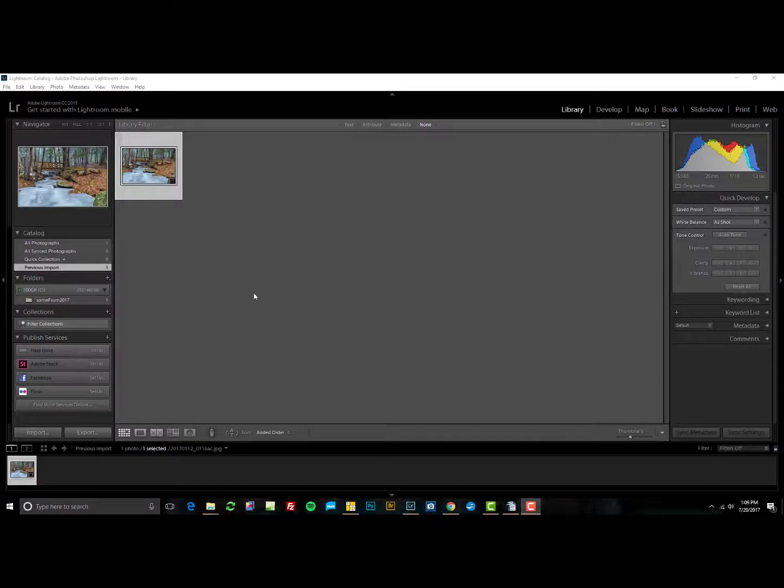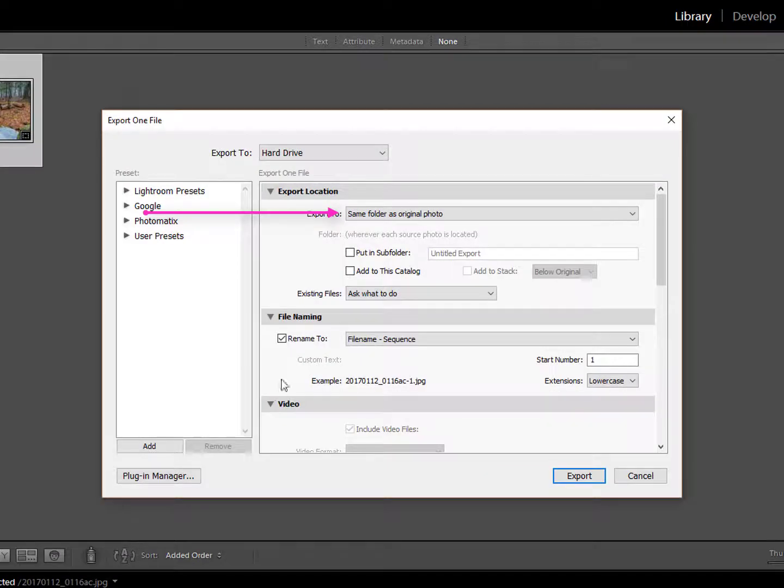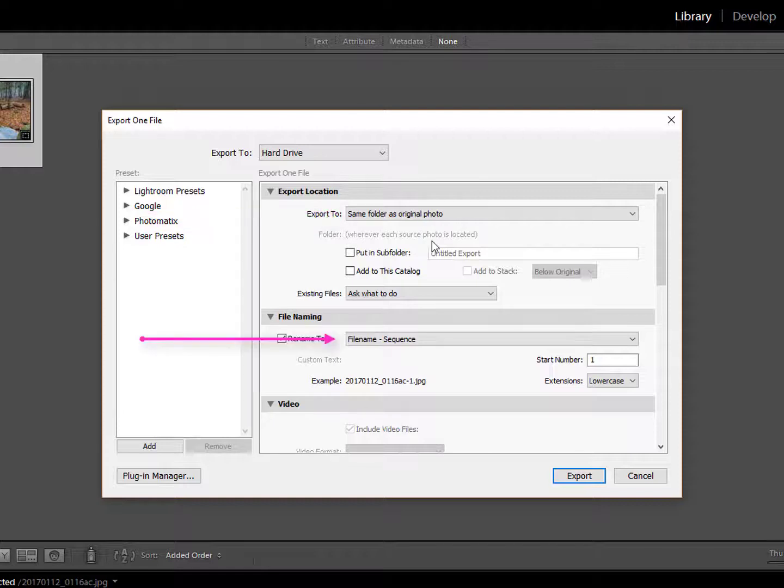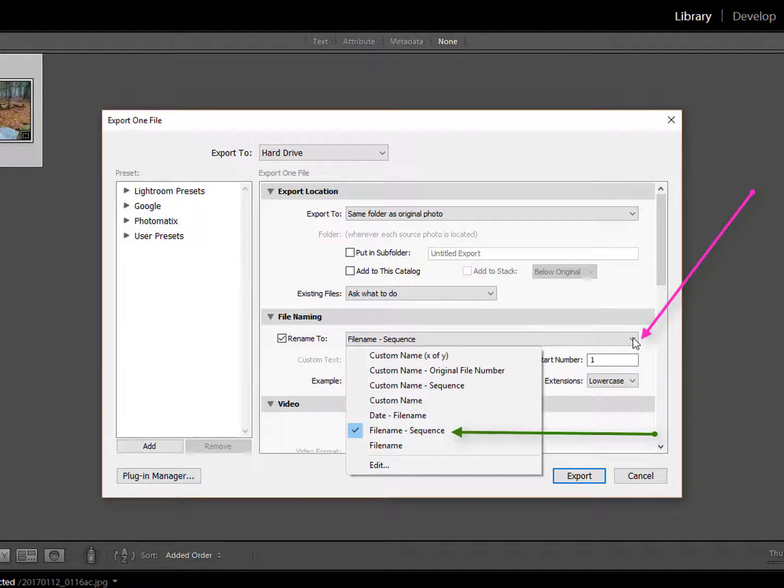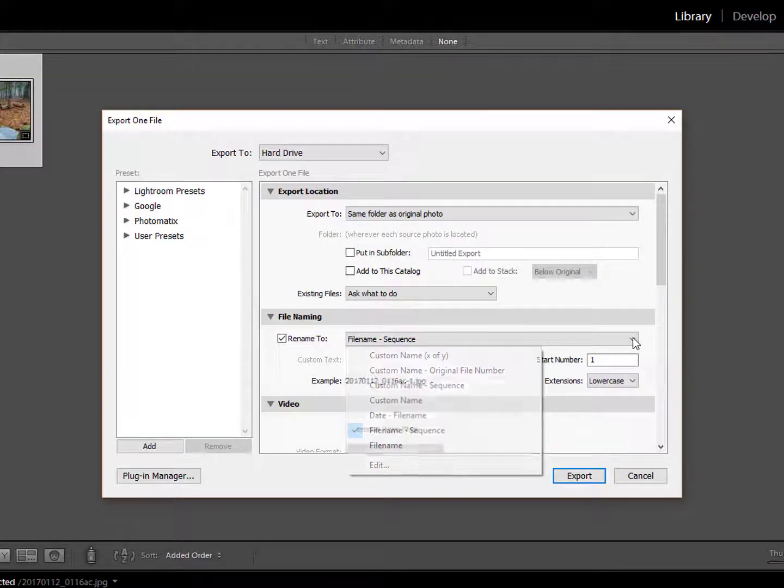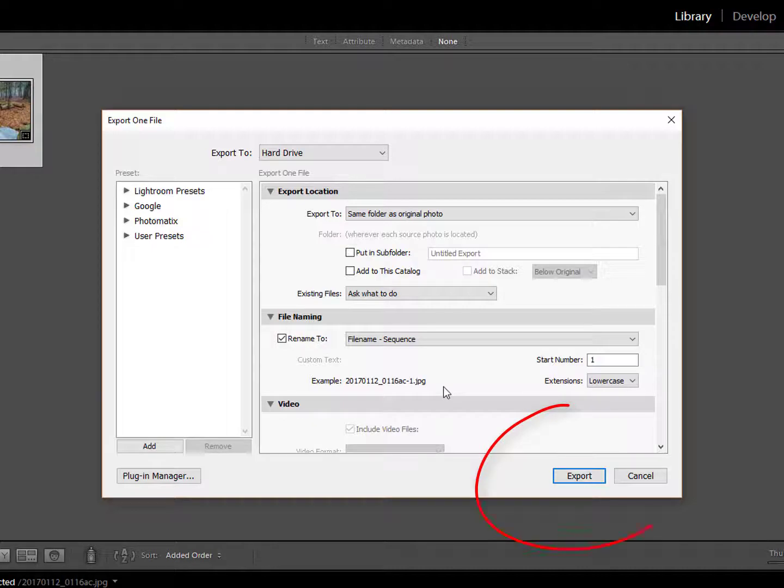Since we want to compare it to the original, we'll save it in the same folder. But rather than overwriting, we'll use a custom name that will place it next to the original. From this drop-down list, we'll select FileName-Sequence. You can see the new file name down here. When you're ready, just hit Export.